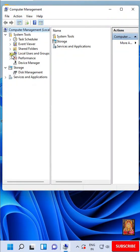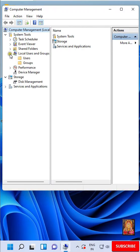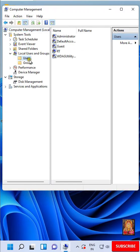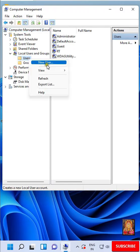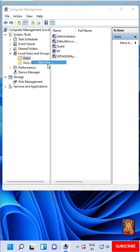Expand Local User and Group. Select Users. Right-click on it. Select New User.